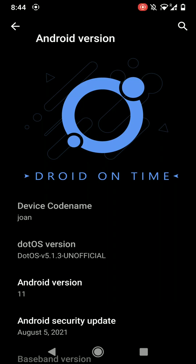Hey everyone, how's it going? In this video, let's have a look at the DroidOnTime ROM version 5.1.3 on LG V30. This is based on Android 11 and it also has the August security patch level.